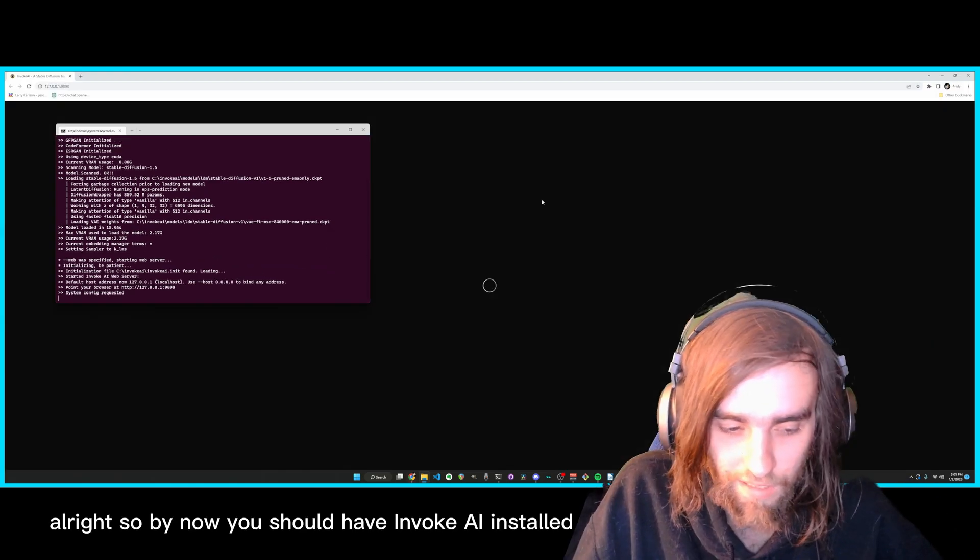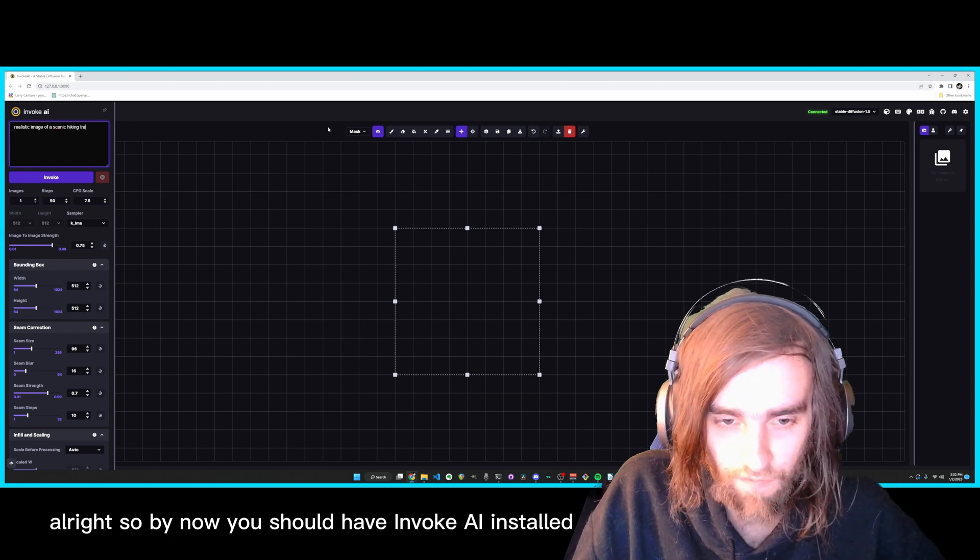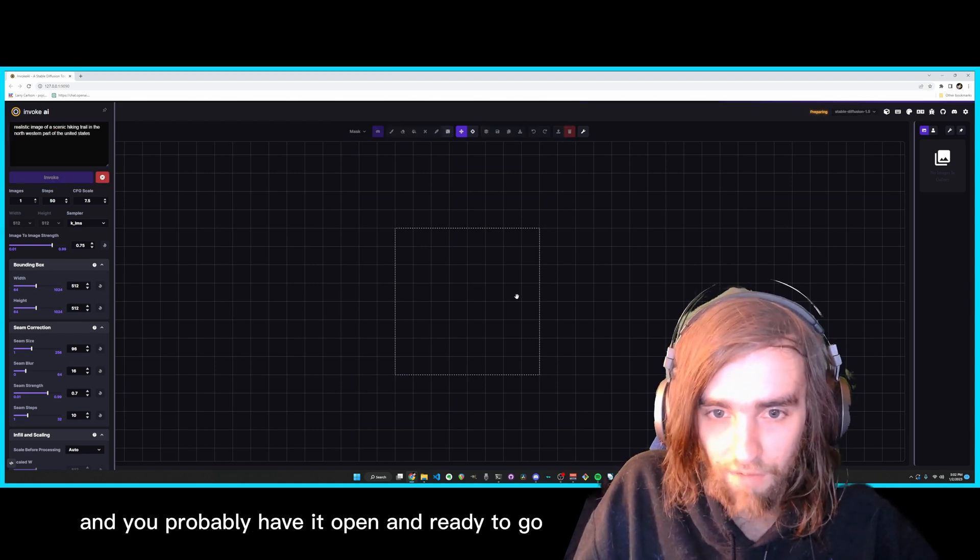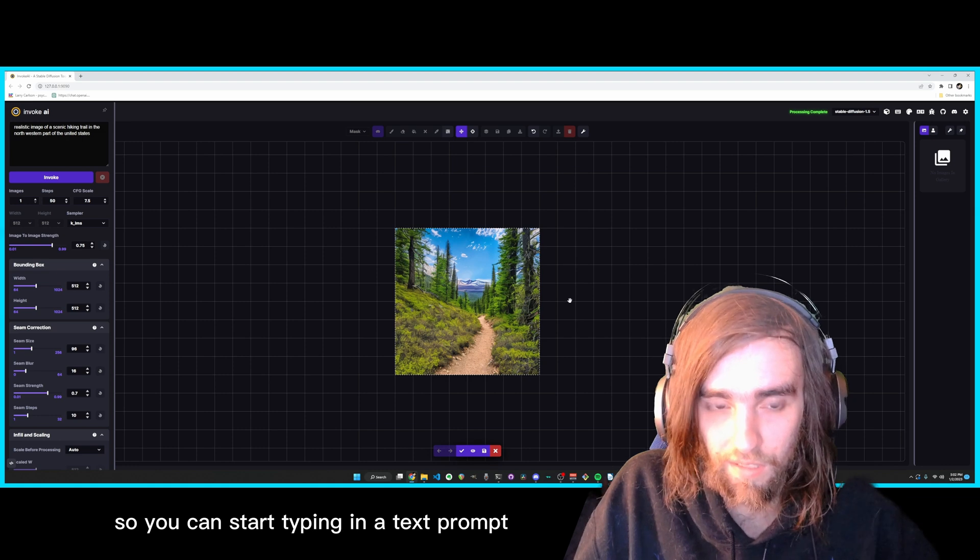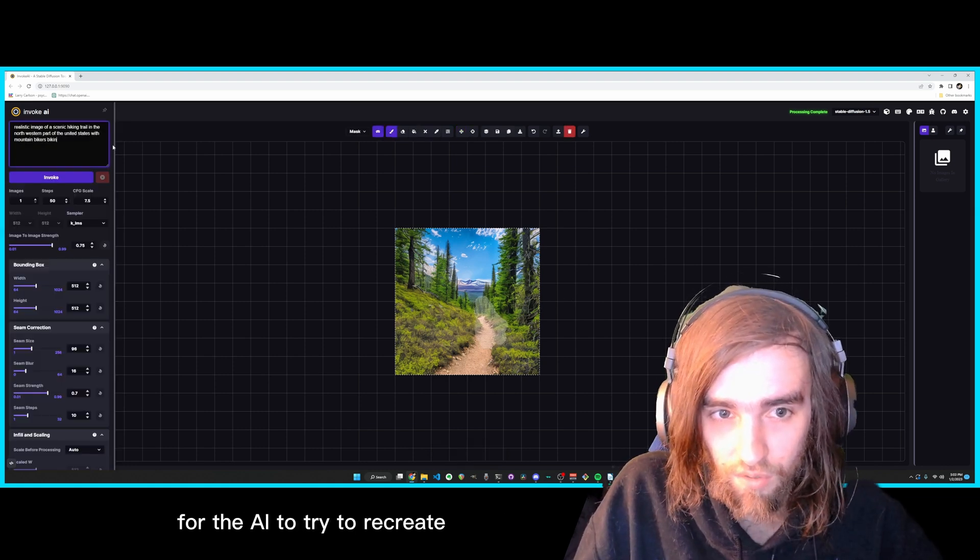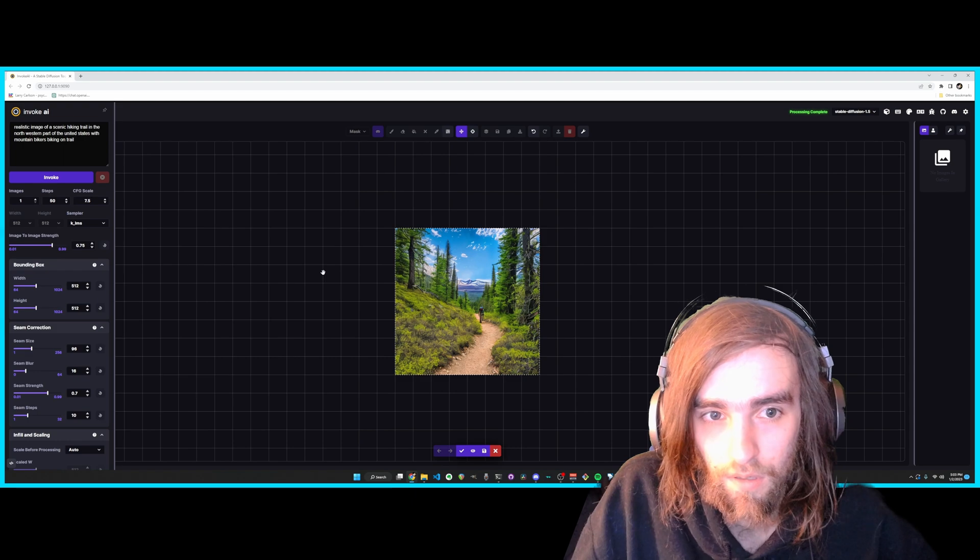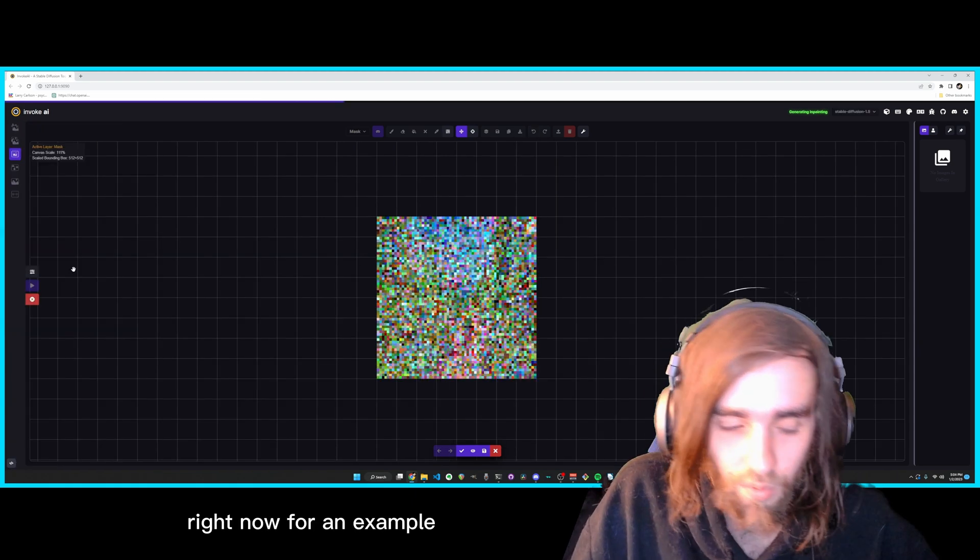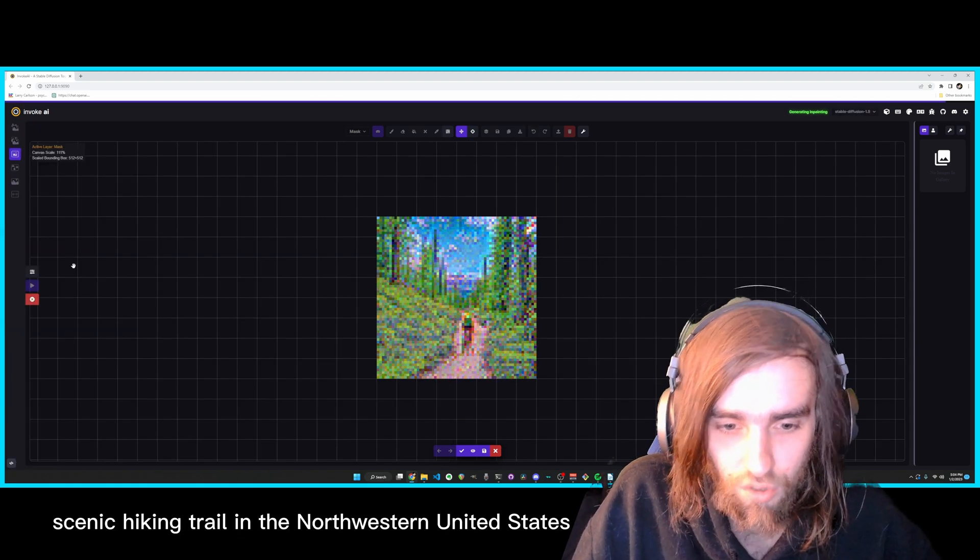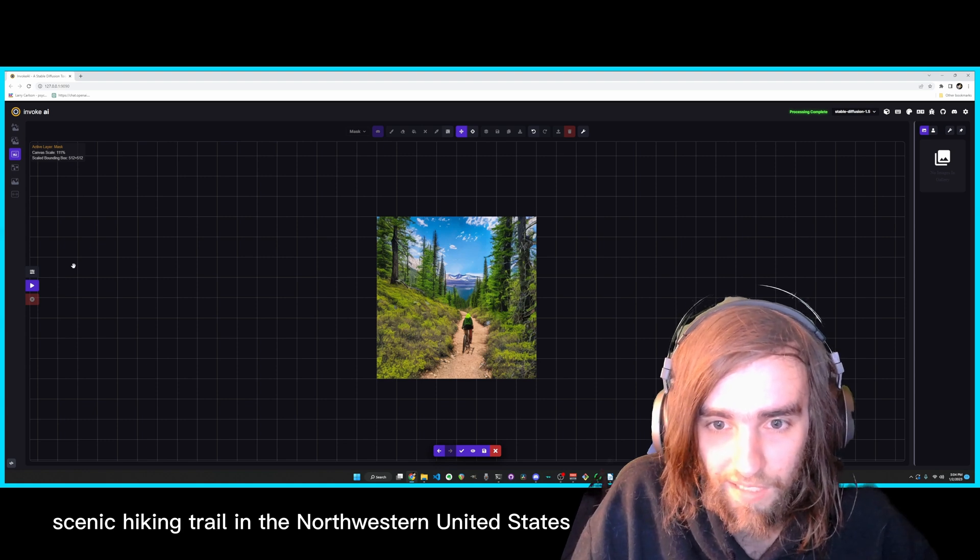Alright, so by now you should have Invoke AI installed and you probably have it open and ready to go. So you can start typing in a text prompt for the AI to try to recreate. Right now for an example I'm just trying to make a scenic hiking trail in the northwestern United States.